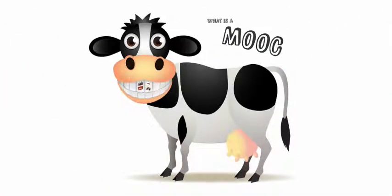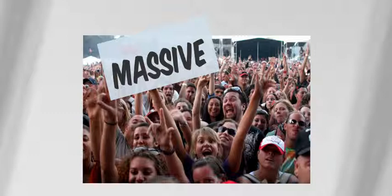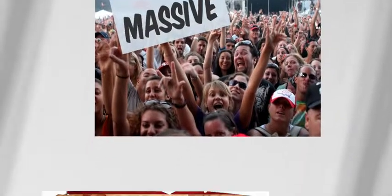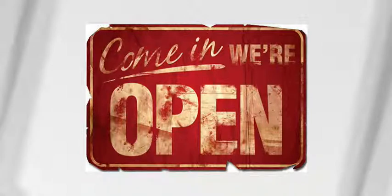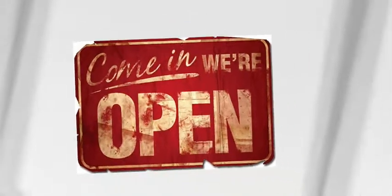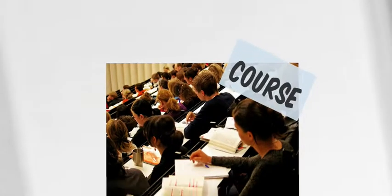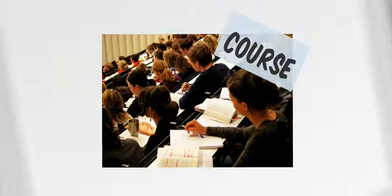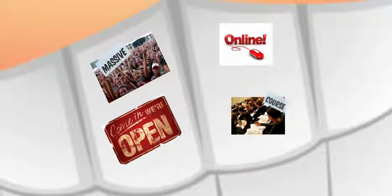Today we are going to try and answer the question, what is a MOOC? Well, it's definitely not a cow. M stands for Massive, O stands for Open, the other O stands for Online and C stands for Course. So instead of saying Massive Open Online Course, we simply call such a course a MOOC.